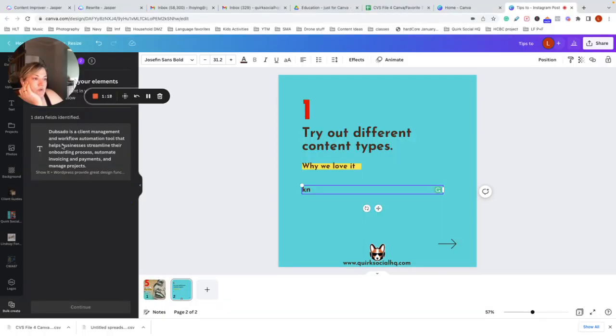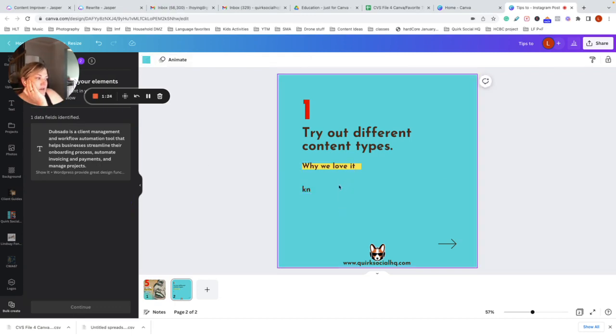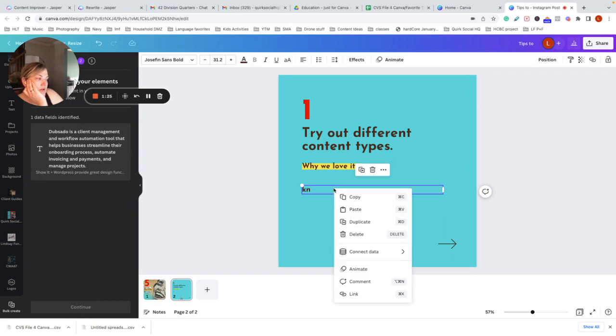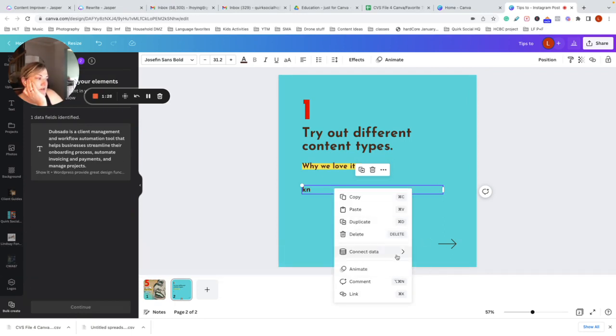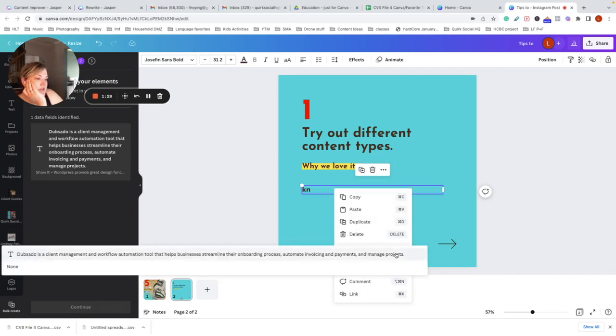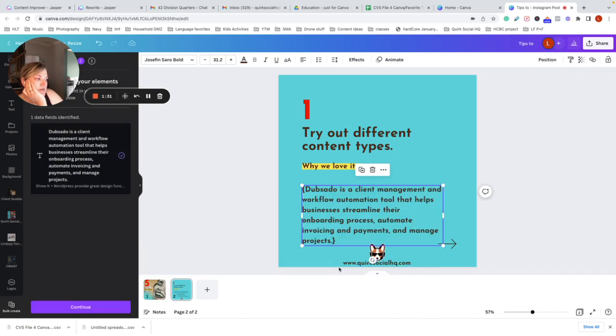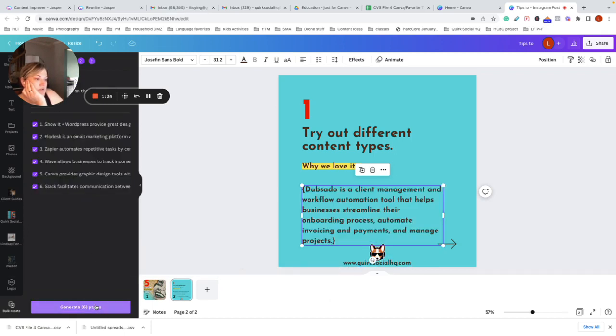I only did one field there. Right click on this. Connect data. Continue. Generate six pages.